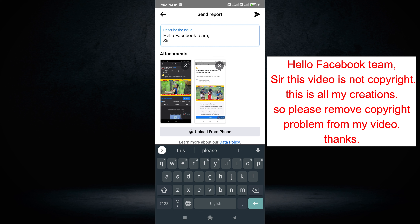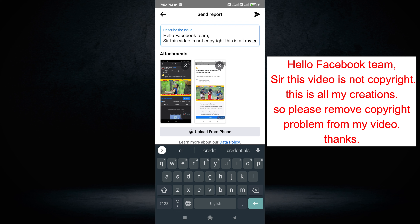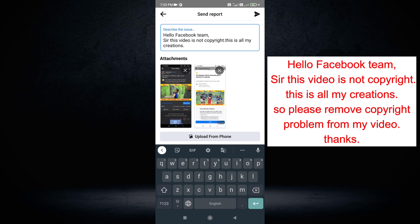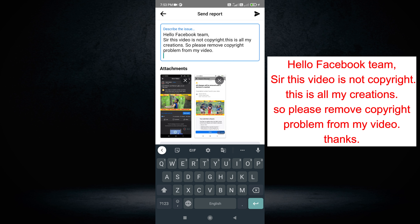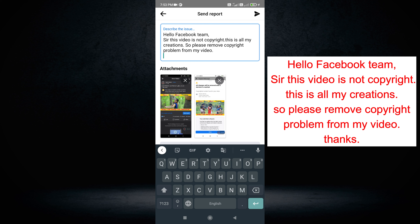Type in the video description: 'Facebook team, sir, this video is not copyright. This is all my original content. I created all my videos and I edited all my videos. But part is copyrighted, so please remove the copyright problem from my video.' Then click the Send option to submit the report.